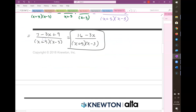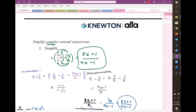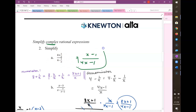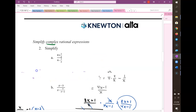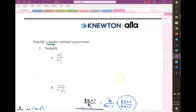So the next topic in this worksheet is simplifying complex rational expressions. A complex fraction, or complex rational expression, is called that because it has more than one fraction bar in the problem. So you can see there's a fraction bar here, a fraction bar here, and a fraction bar here — so this is called a complex fraction.